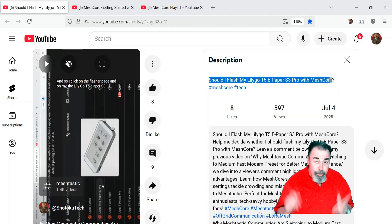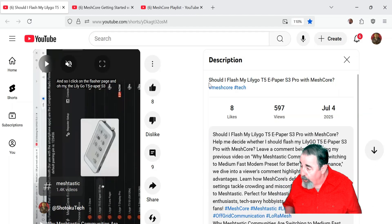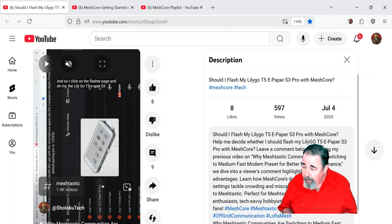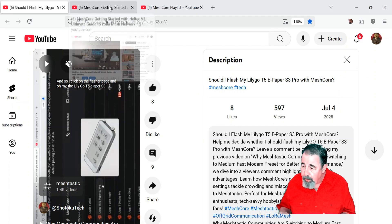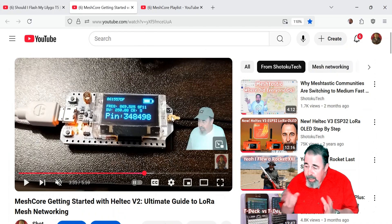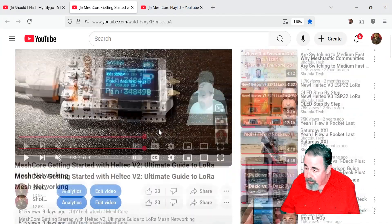Hi, welcome back to Shotoku Tech. Previously I learned about MeshCore, and what I like about it, it's compatible with some devices that are not compatible with MeshTastic. So it kind of breathes new life into my Heltec V2s.